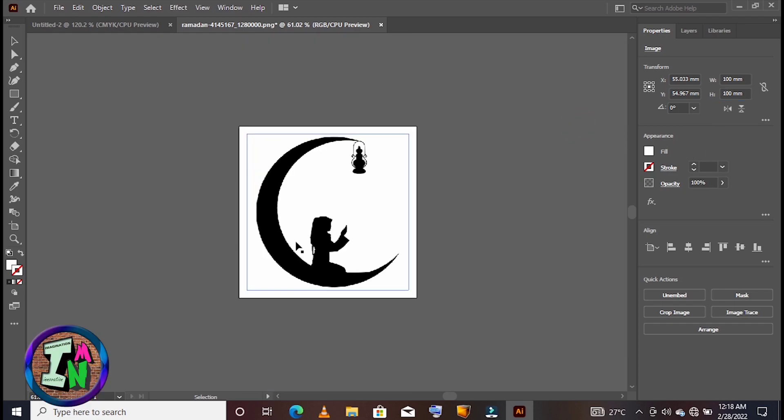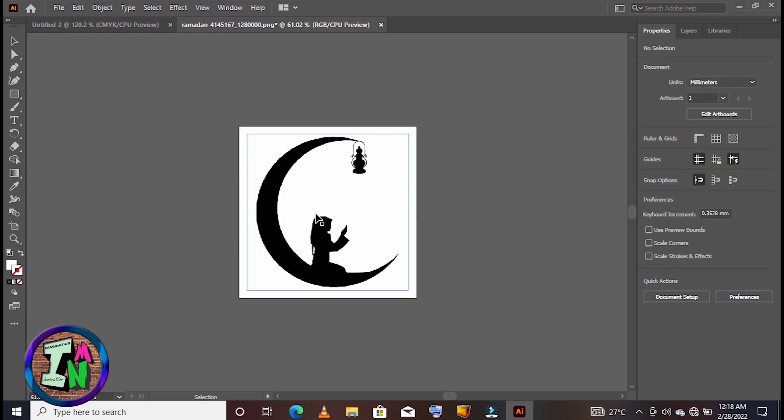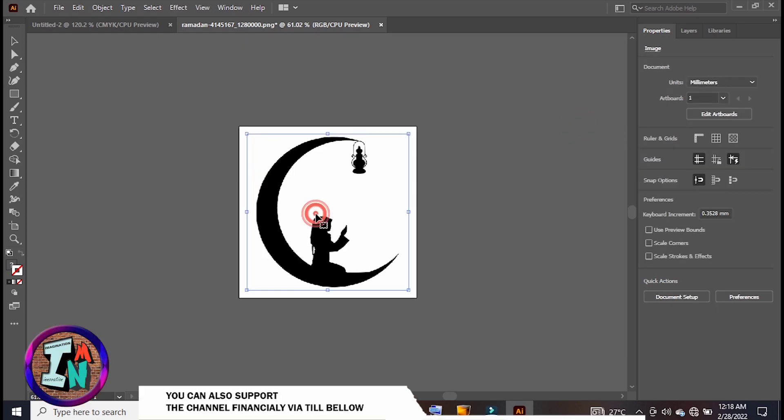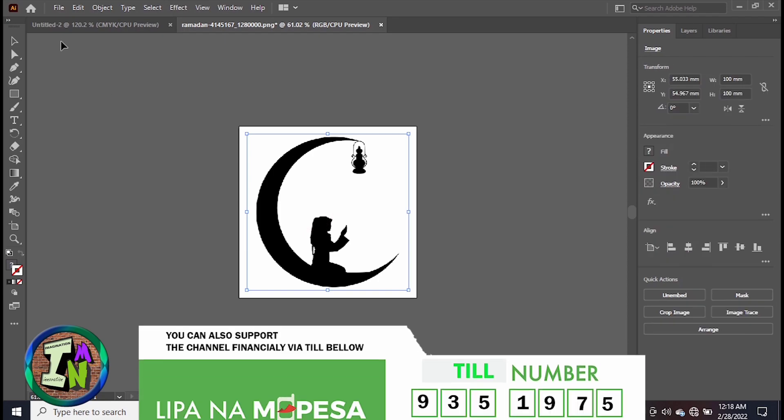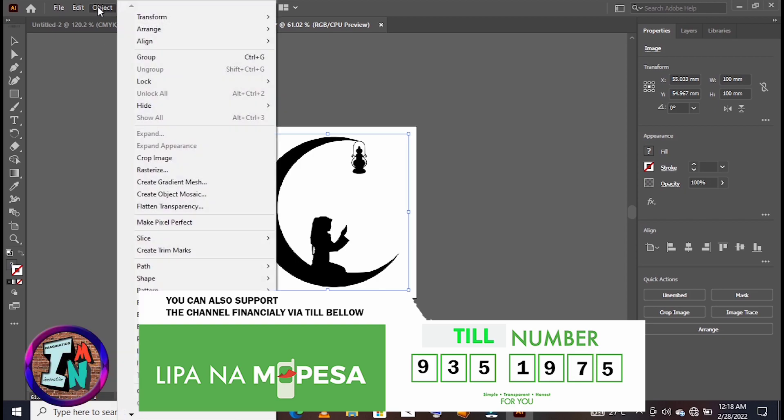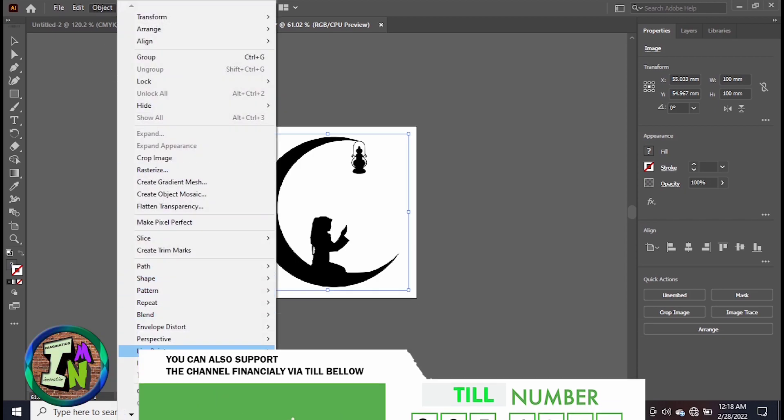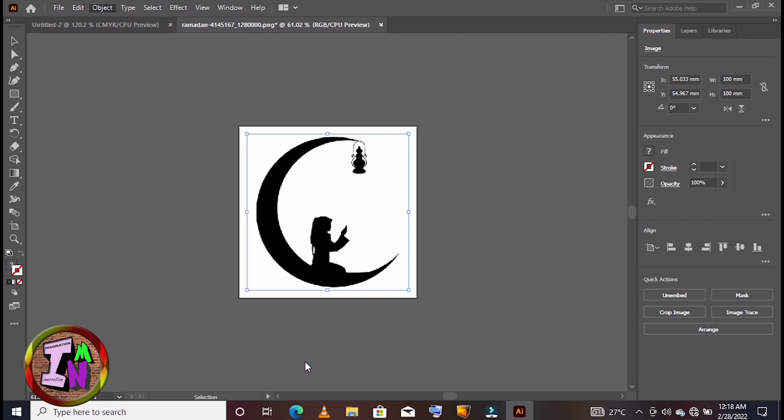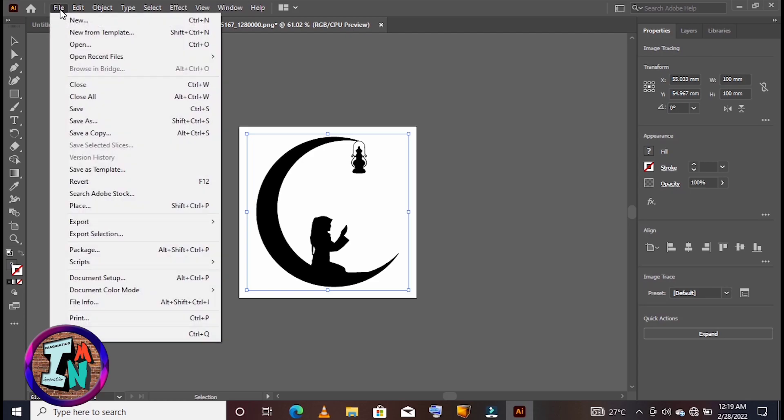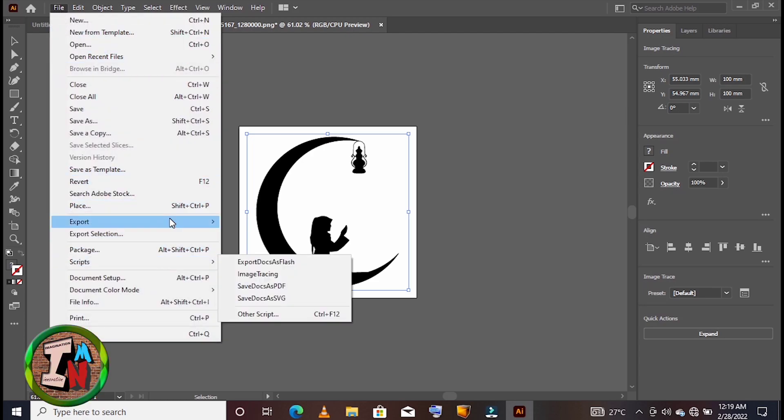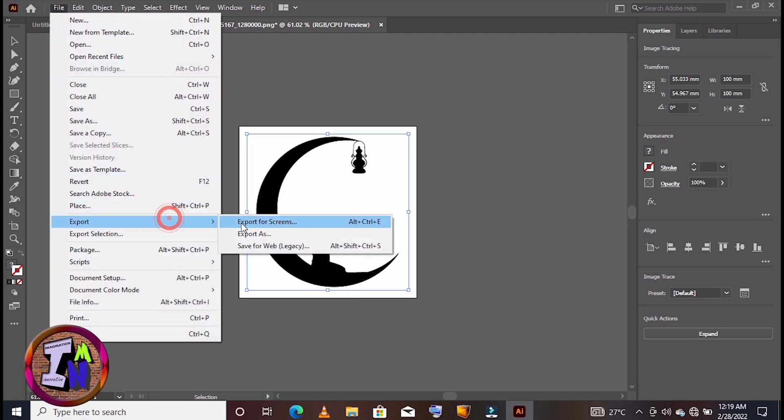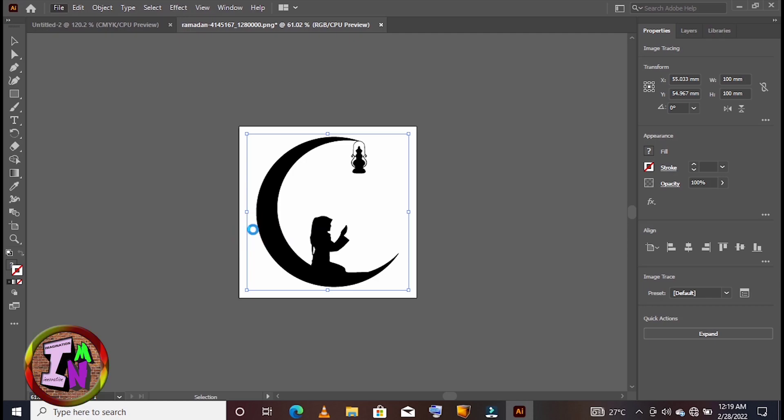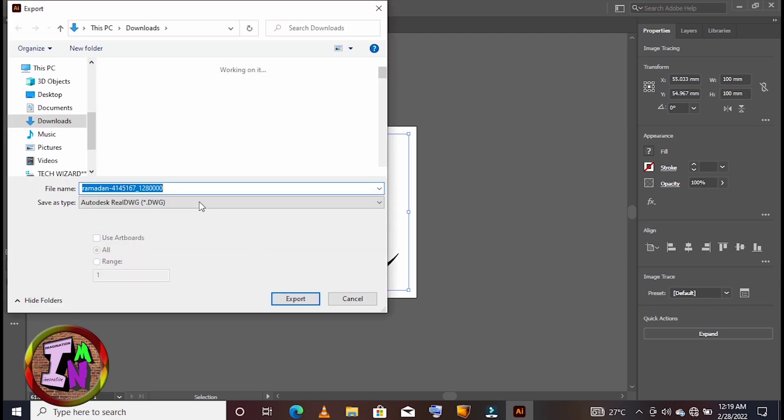After that, click on Object and click on Image Trace. After that, you need to export the photo as DWG file. Make sure you export as DWG file.